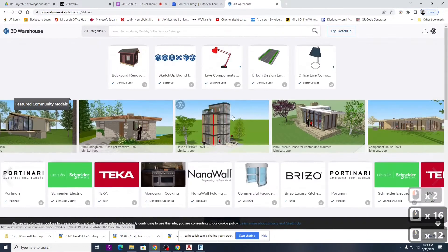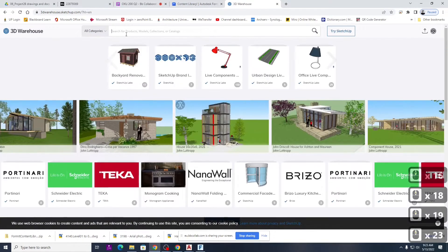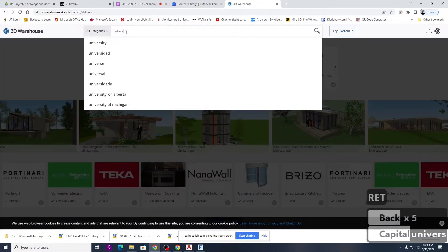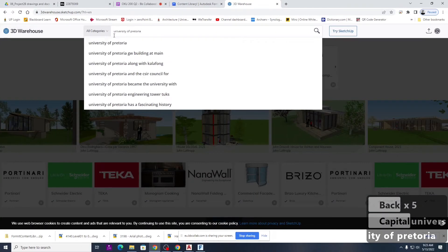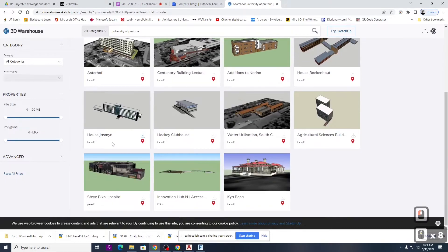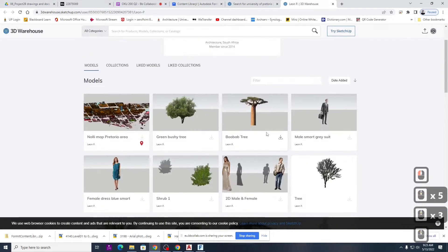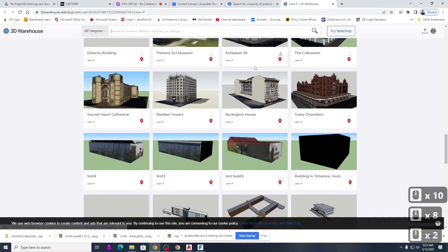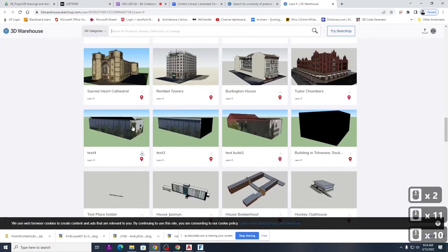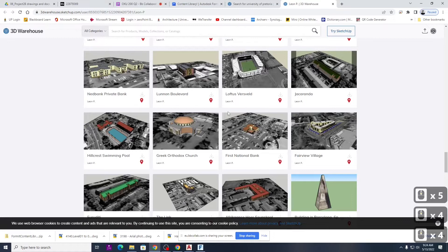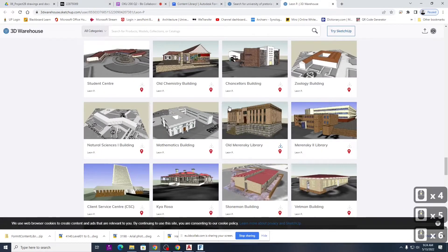A lot of the University of Pretoria buildings have actually been modeled already — a lot of the campus buildings. So you can literally download those models and plug them into Forma. Here's Burker — there's a better model elsewhere but you can get the building's name, download the context, and plug it in.